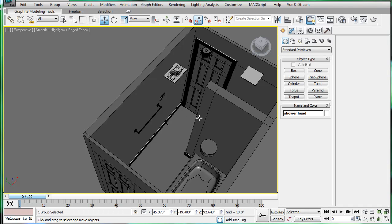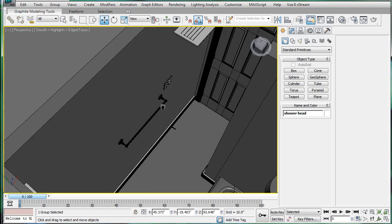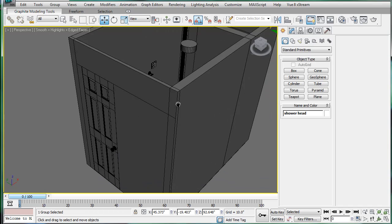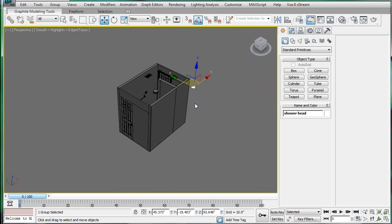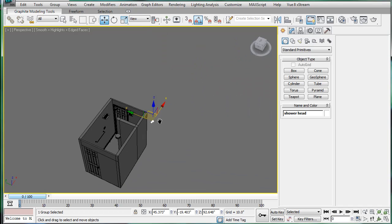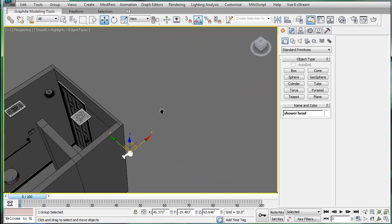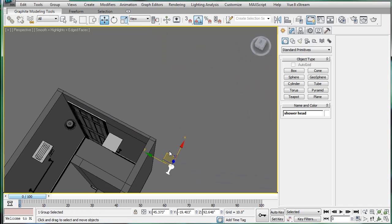This is Eternal Blade, and welcome to part 22 of the bathroom tutorial. To start off, we're going to position the shower head.